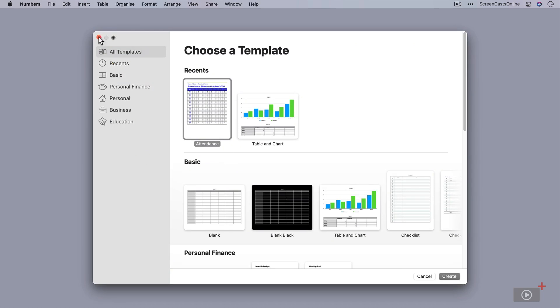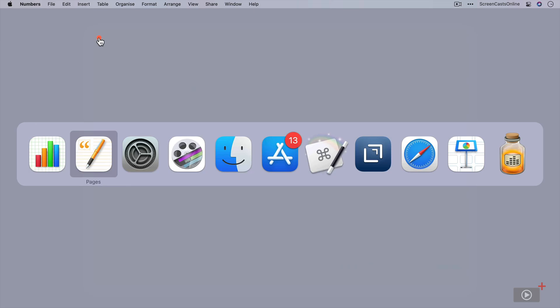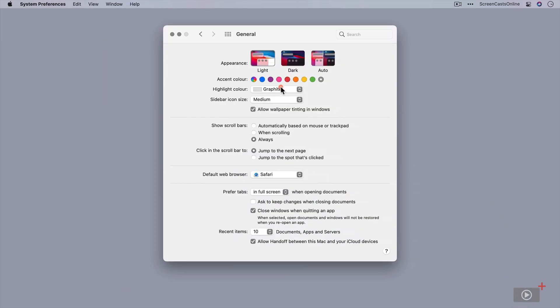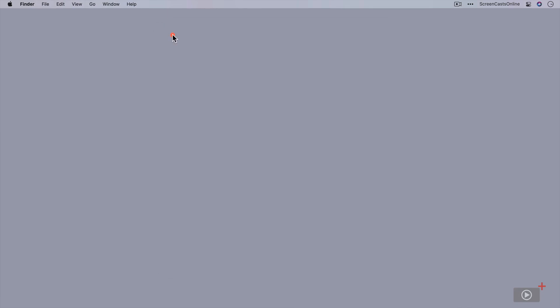I'm just going to pop both of those down and go back to here because I quite like the accent color. I'll change that to there and close that.